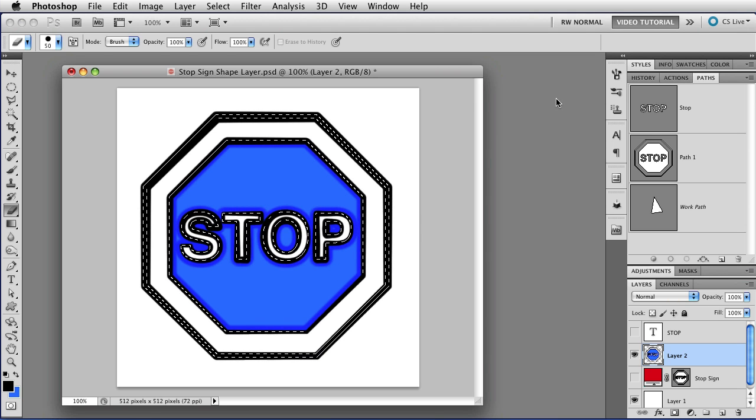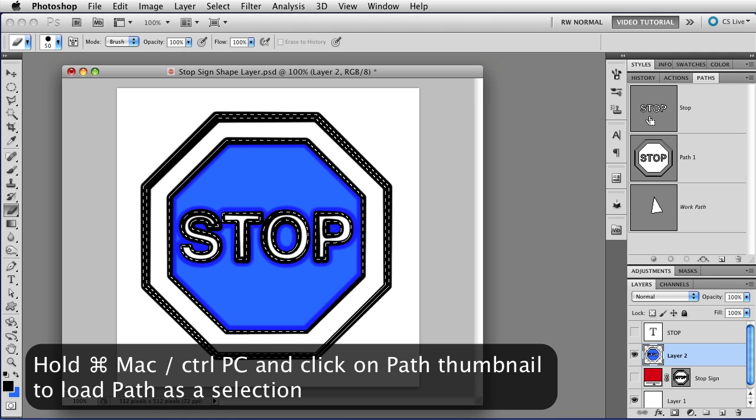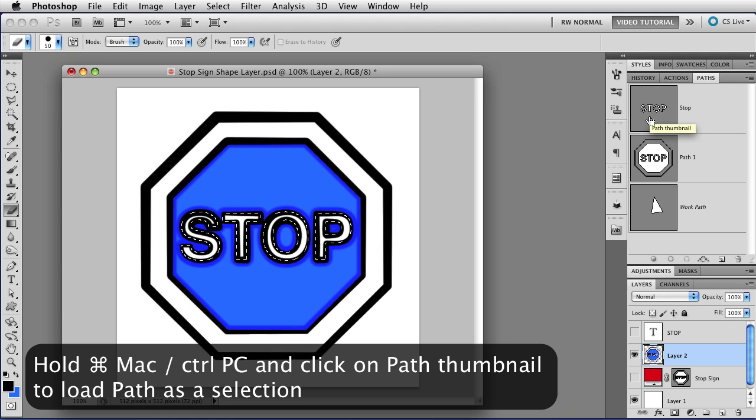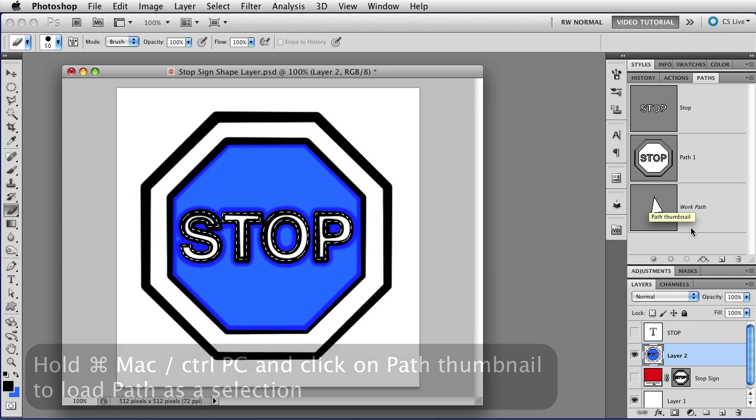You can also do that by just holding down the Command key, that's Ctrl on a PC, and clicking on a path, and that will also just load it as a selection.